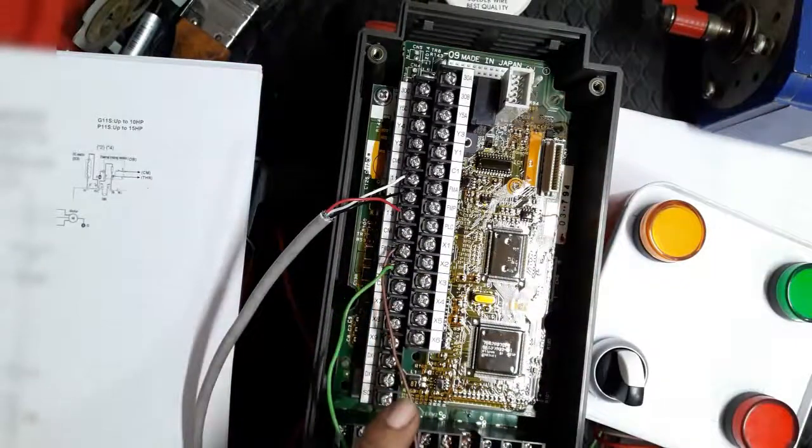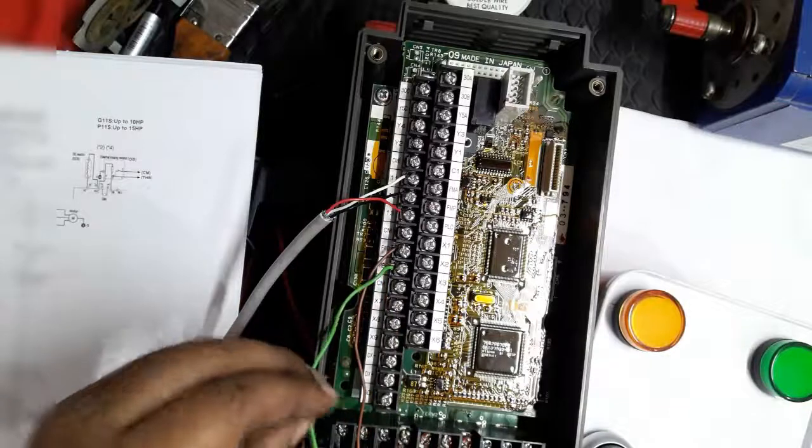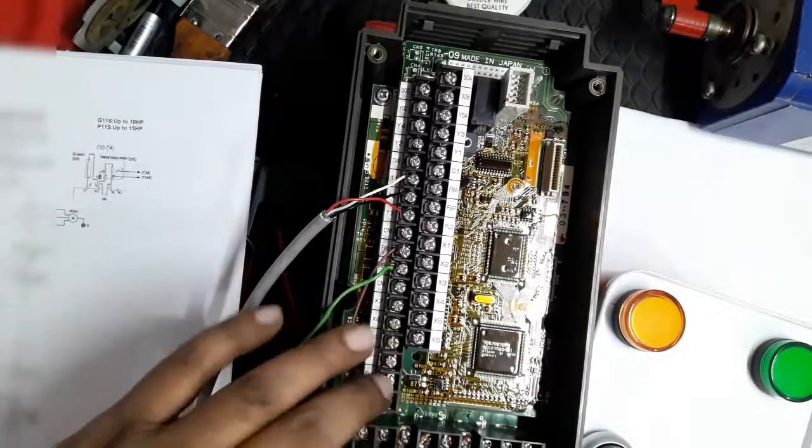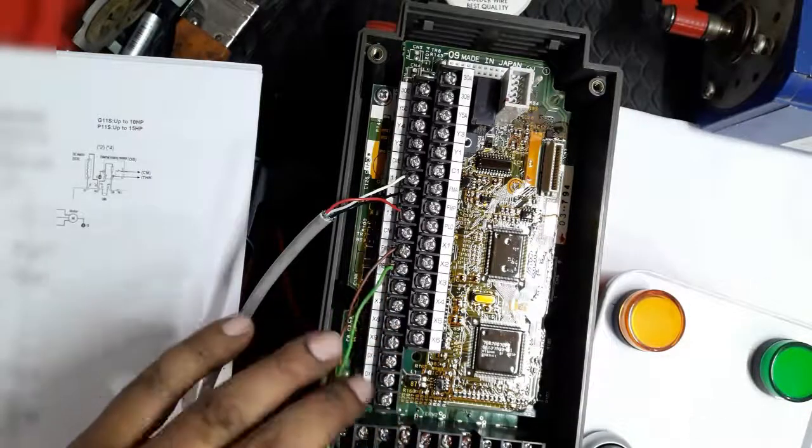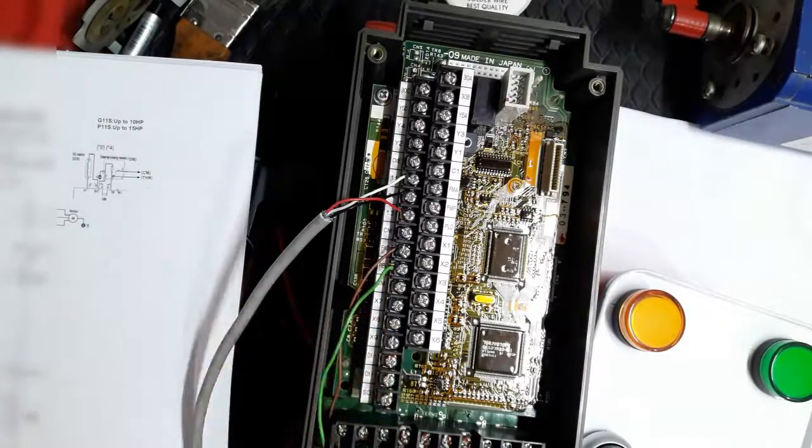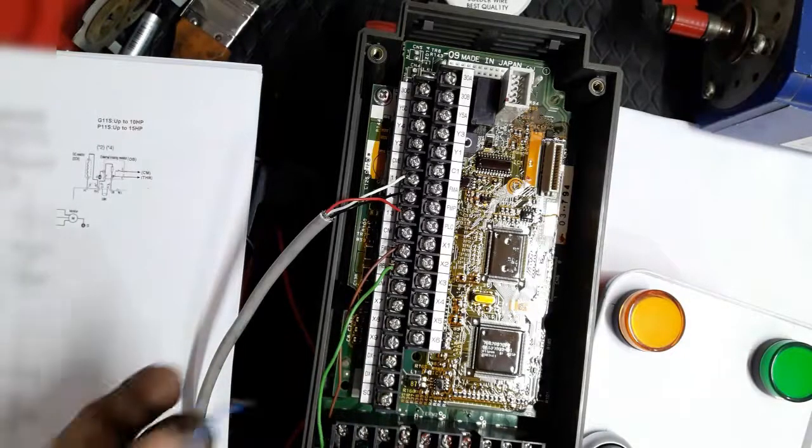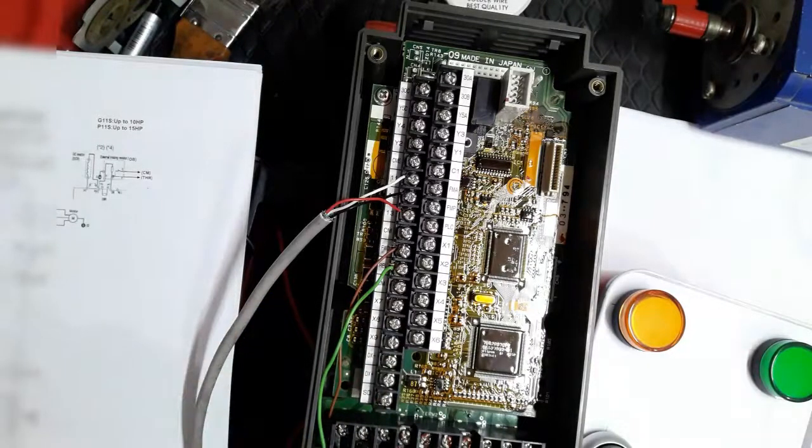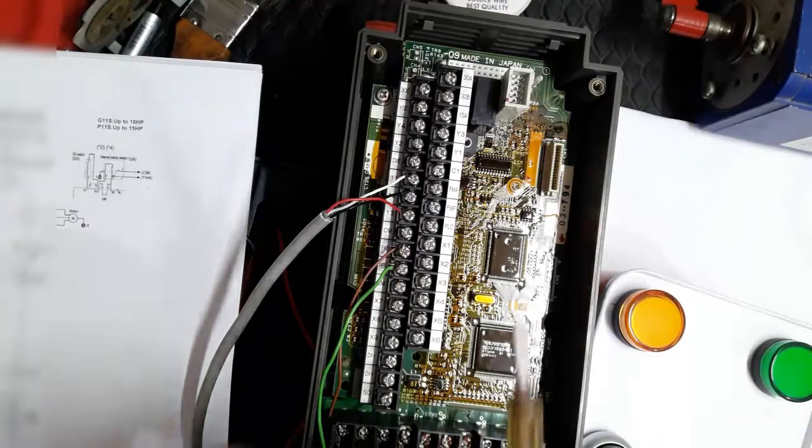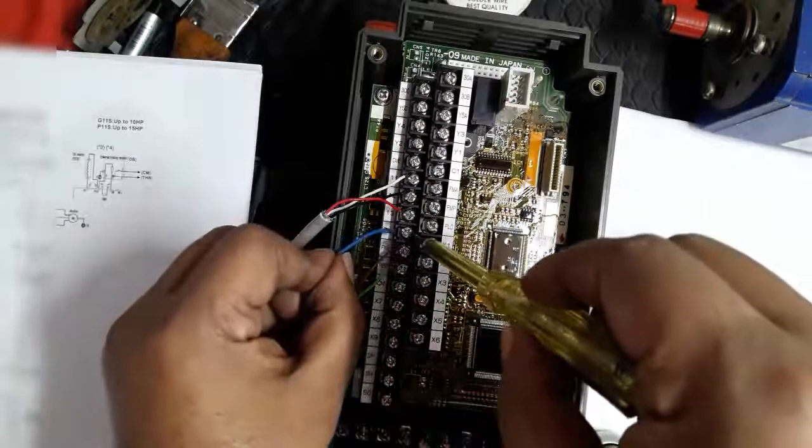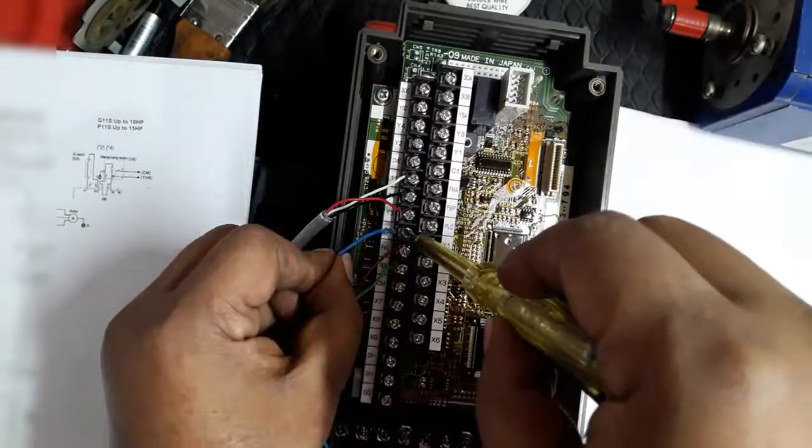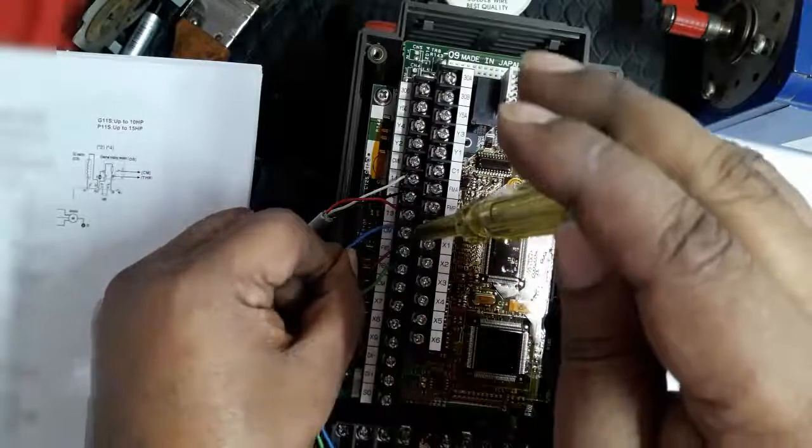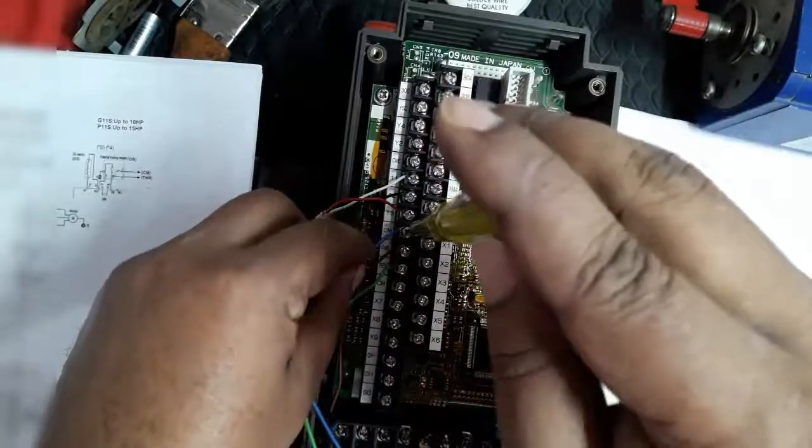By this switch, we can run this inverter in forward and reverse, both operations. Switch common terminal we set in common terminal CM.